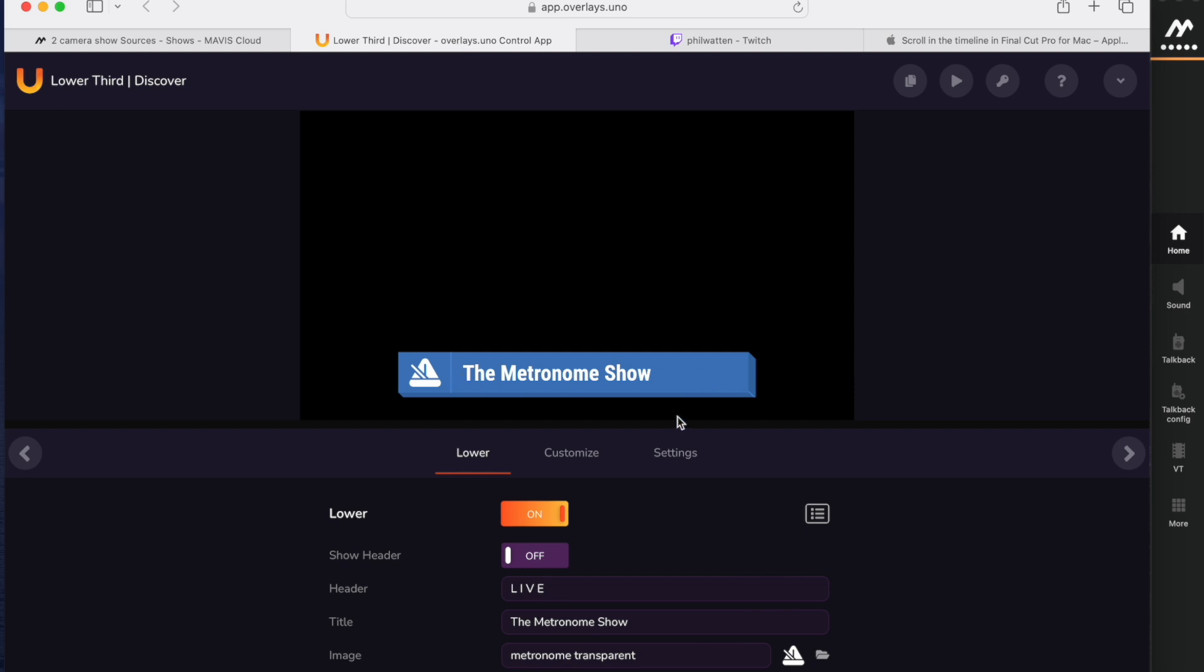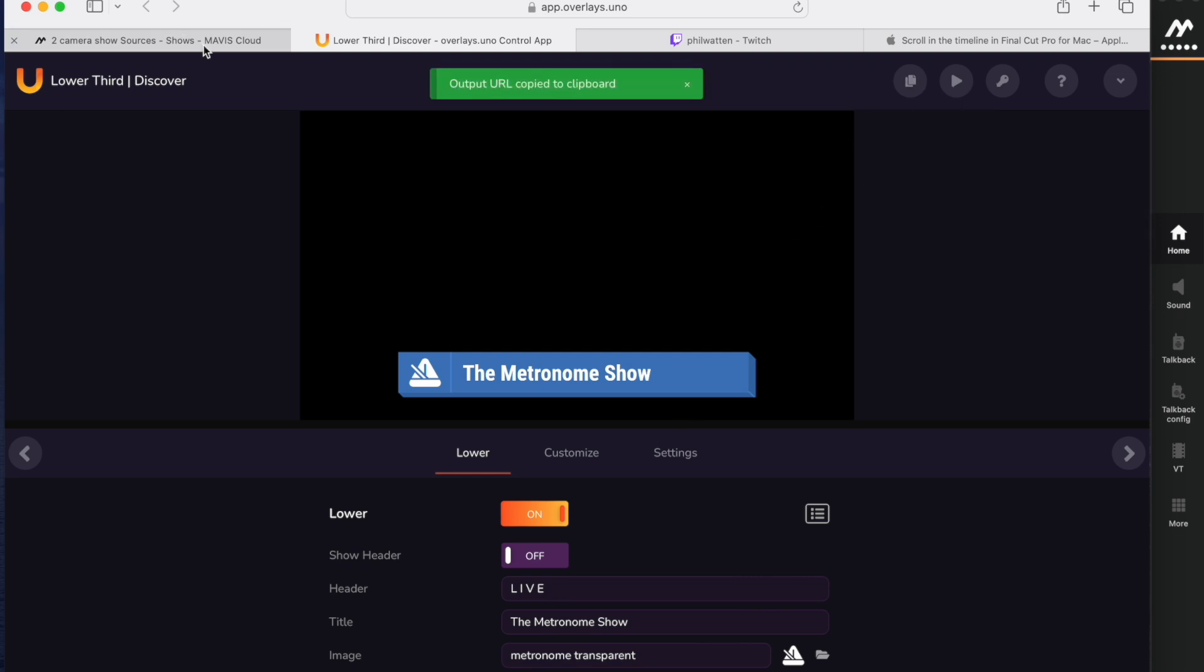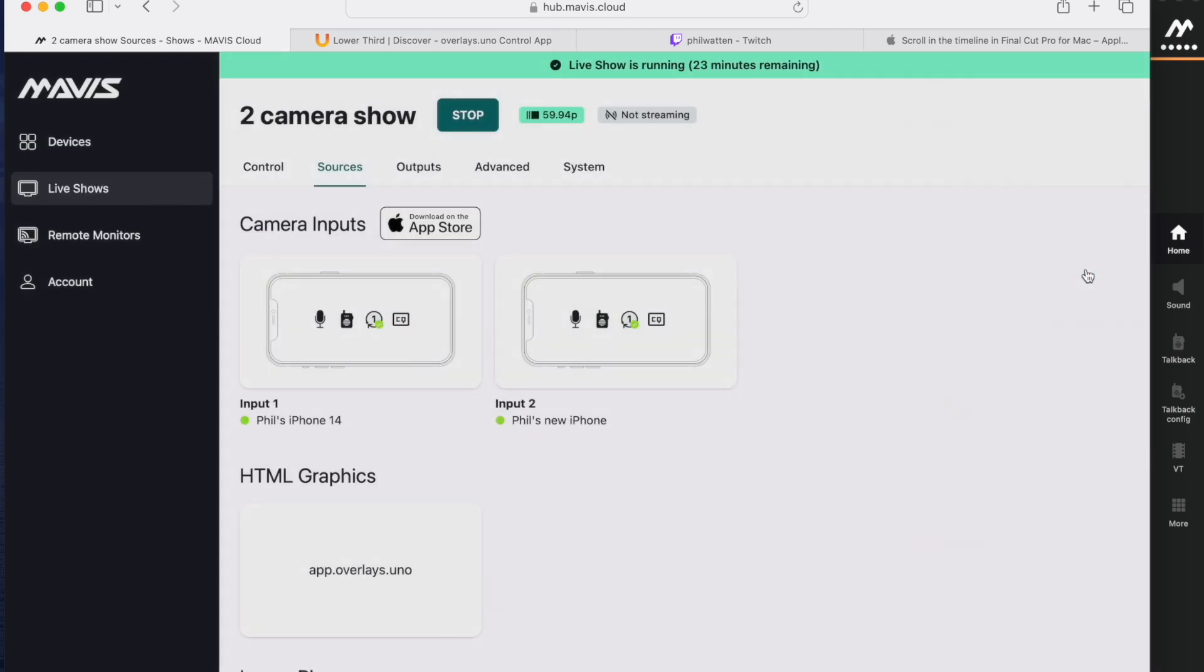Here it is. I've already pre-made some graphics for our metronome show. See, I did think about this in advance. So what I'm going to do is go up and click the copy output URL, then I'm going to go back to the Mavis hub and paste that in there and click update.